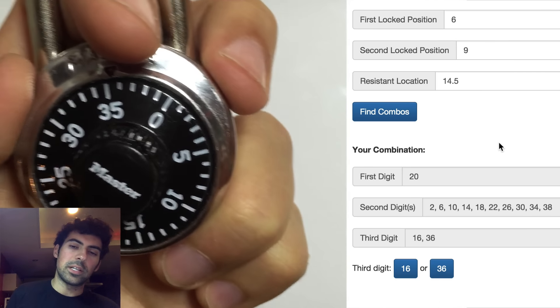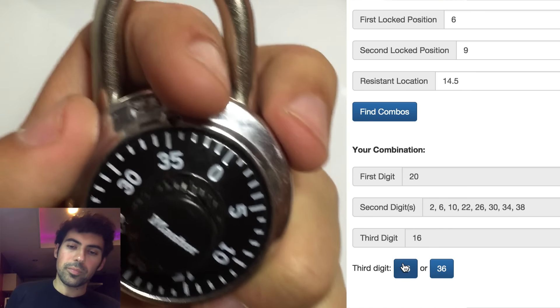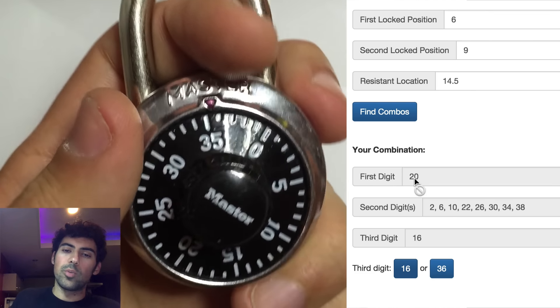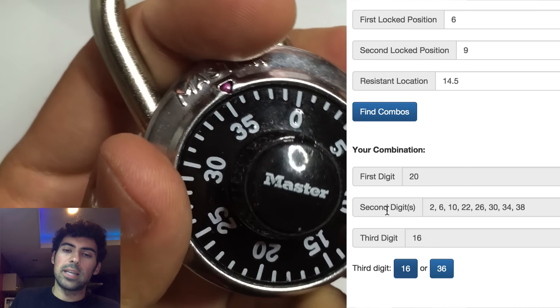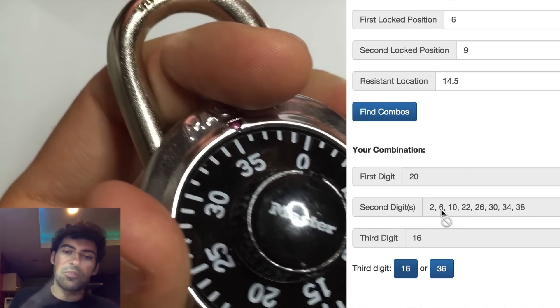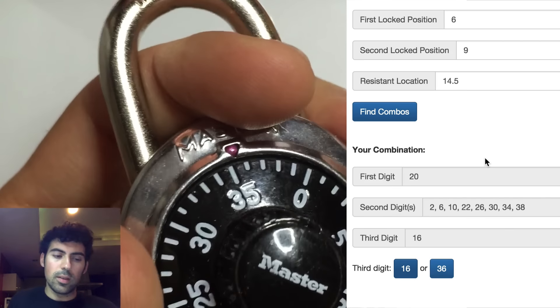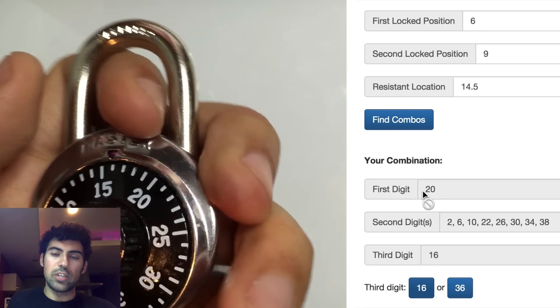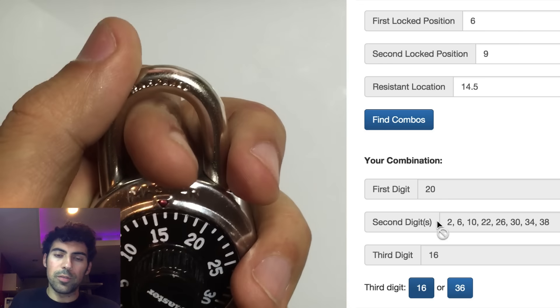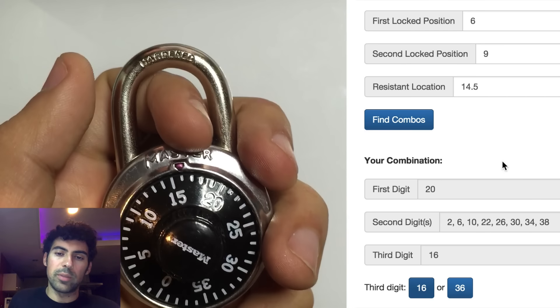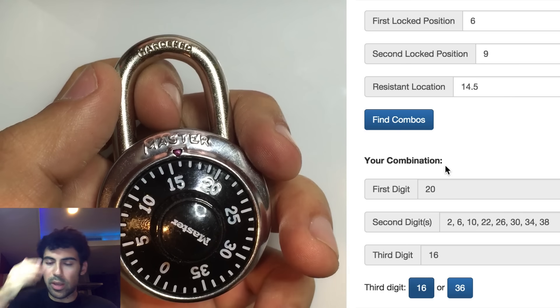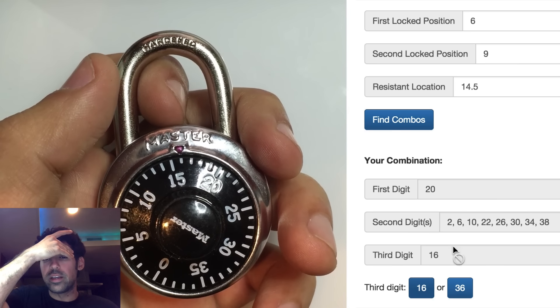So let's click 16 on the website. And once you click that, we now know the third digit is 16, and the second digits are reduced even further. Now let's try the possible combinations that we see on the website. So we know the first digit is 20, and we know the last digit is 16. And we have eight second digits to try.